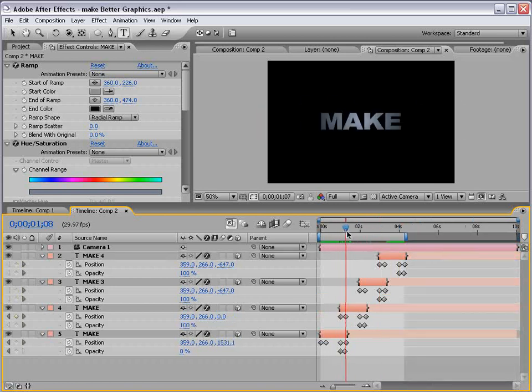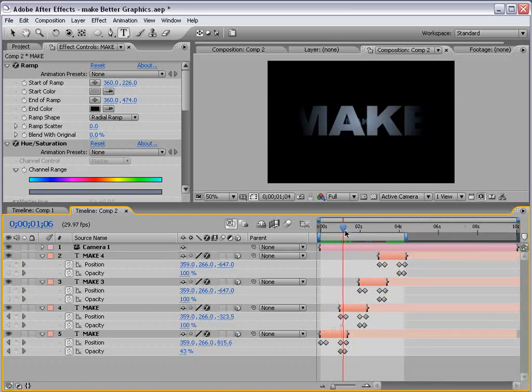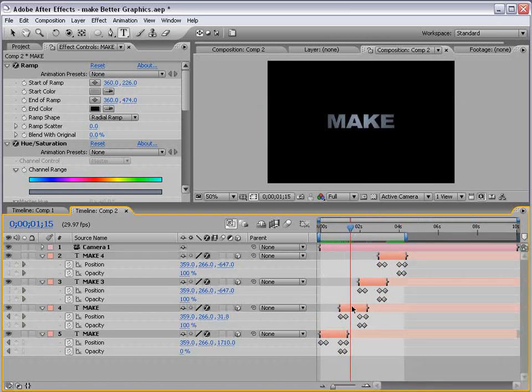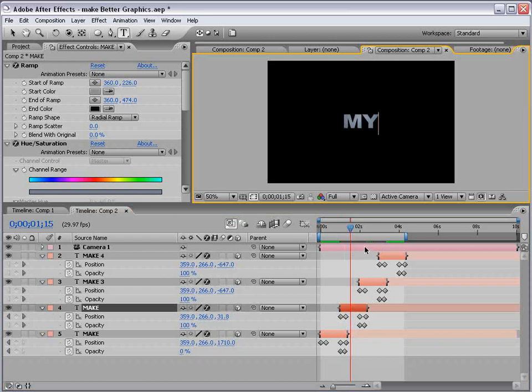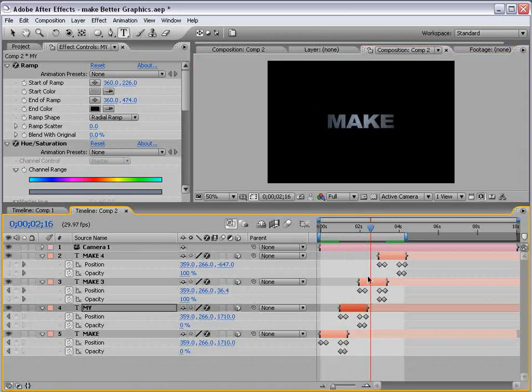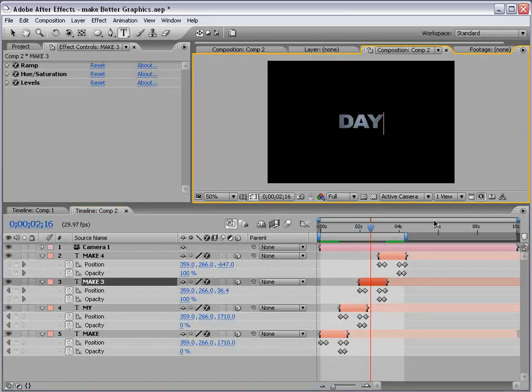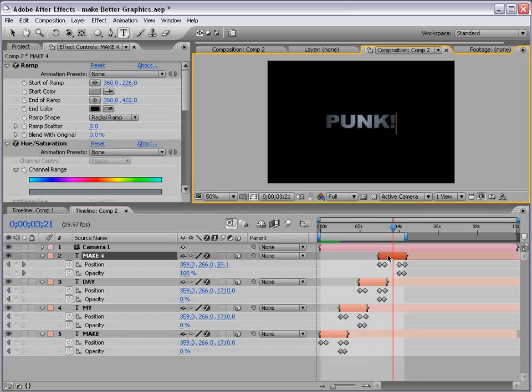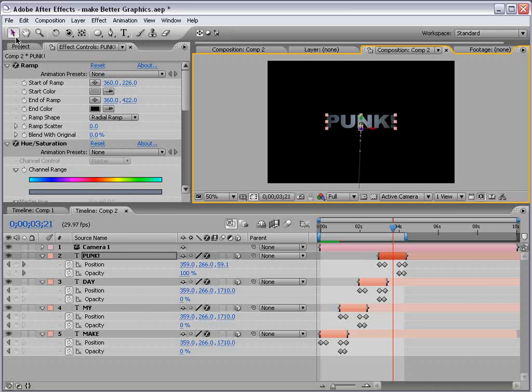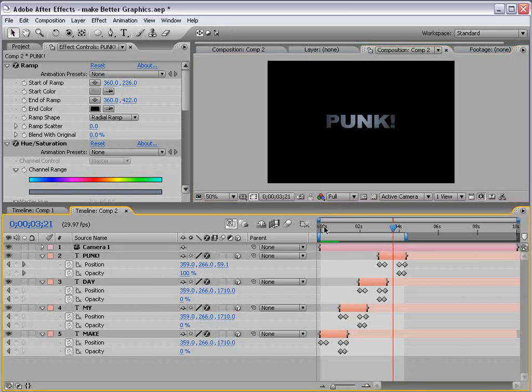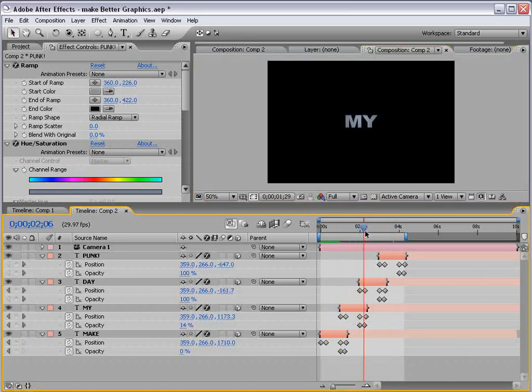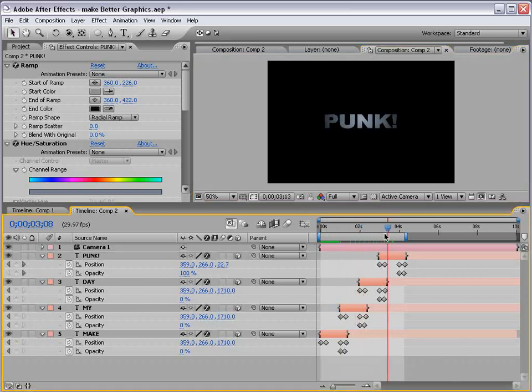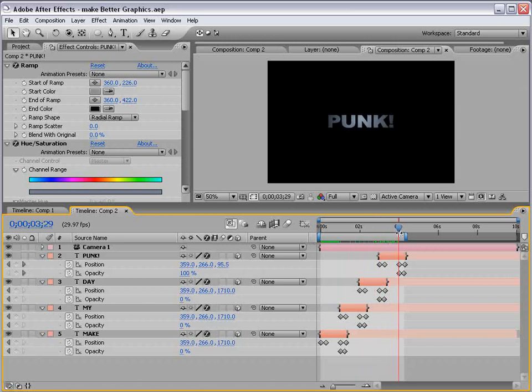Okay. Now, you may want to change what this says. So, we can just say, make, let's see. Make, my, day, punk. Should we add an exclamation mark? I think so. Okay. So, make, my, day, punk. Great message.